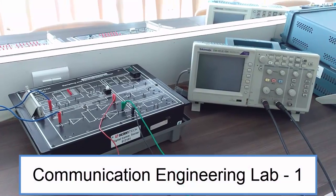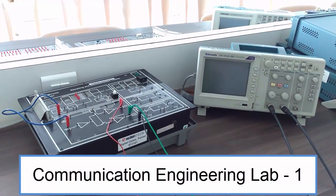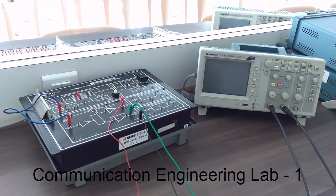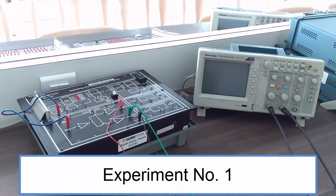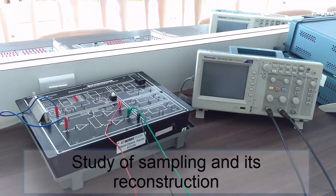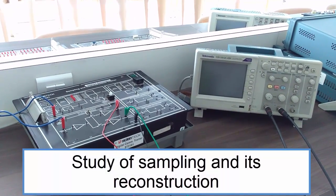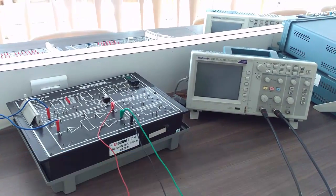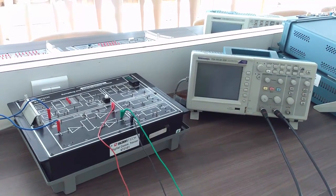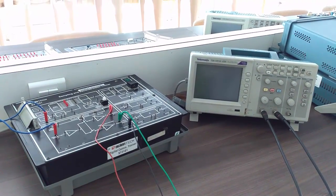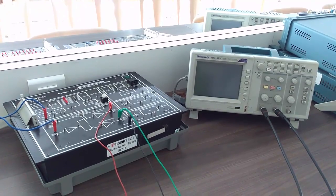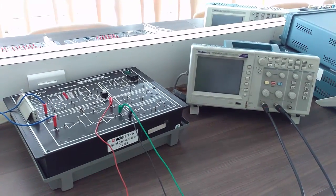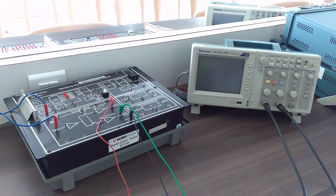Hello everyone, welcome to Communication Engineering Lab 1. Today we are going to perform experiment number 1 titled Study of Sampling and its Reconstruction. The objective of the experiment lies in verifying the sampling theorem where a signal must be fully represented by its samples and also completely recovered from the same.